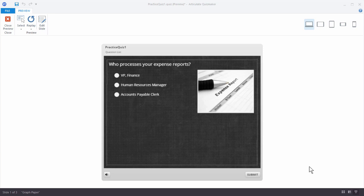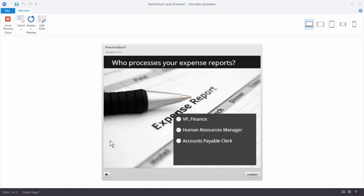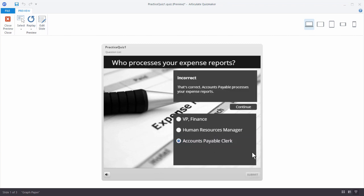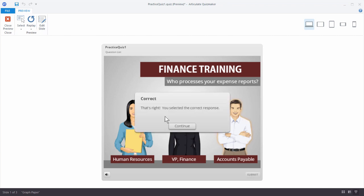In this tutorial we're going to learn to work with freeform questions in Articulate QuizMaker 360. In the previous tutorials we built a simple quiz question, and then we went to slide view where we learned to change the layout and look of the quiz question. Now we're going to build a quiz question using the freeform feature, which allows us to put anything on the screen and determine which objects become part of the quiz — in this case, characters become selectable.